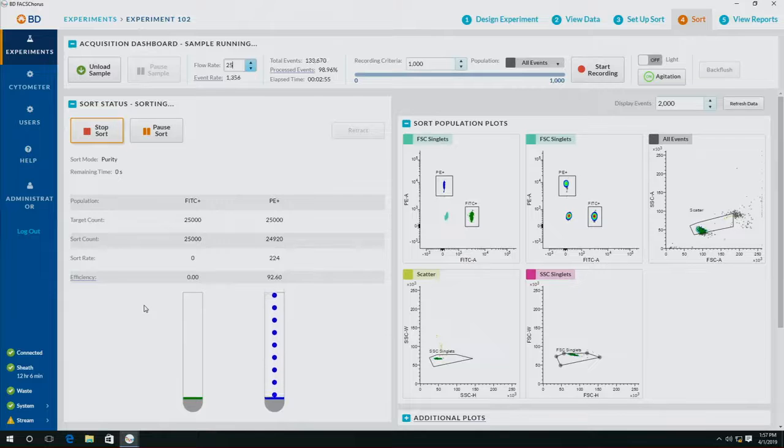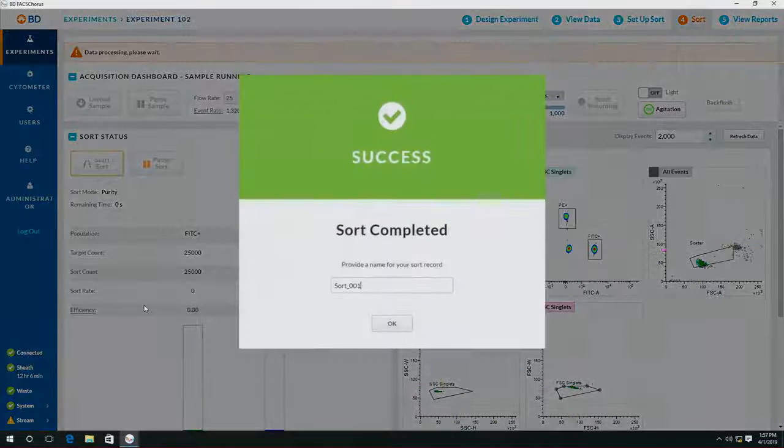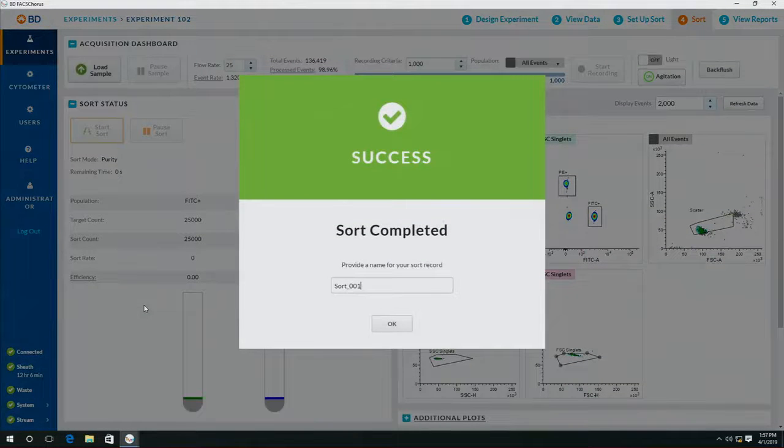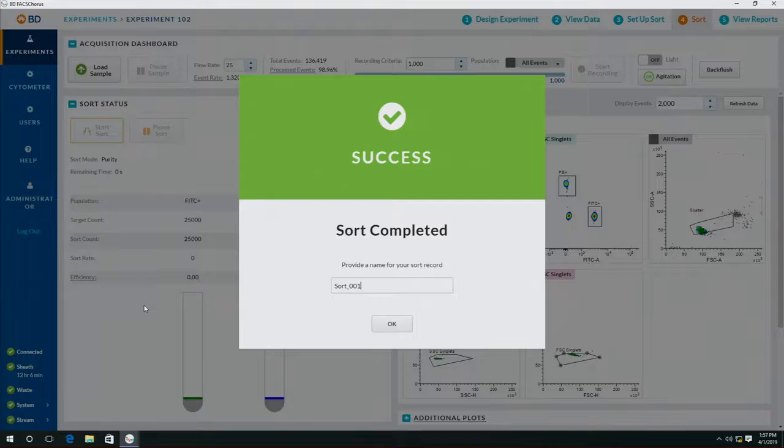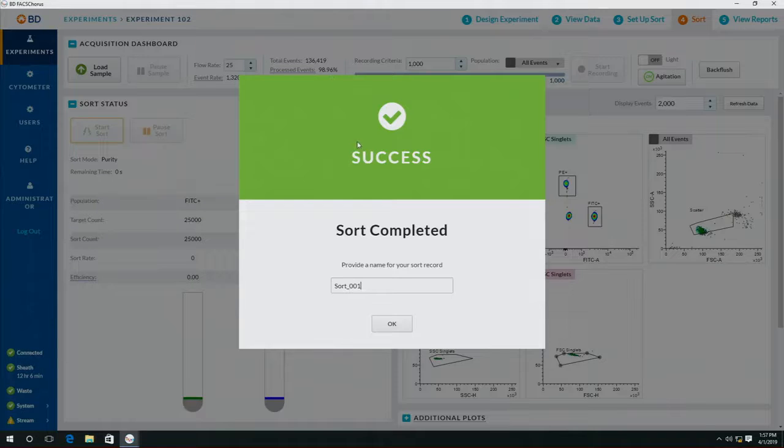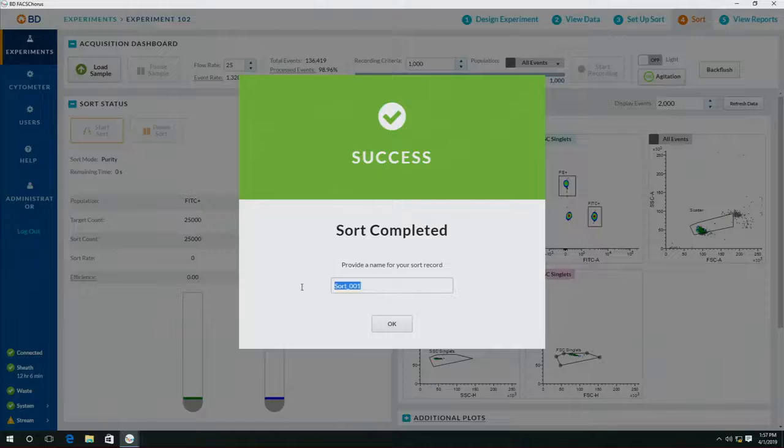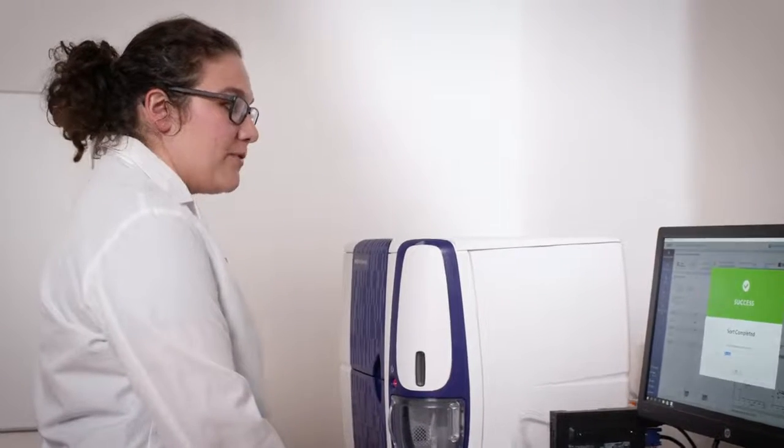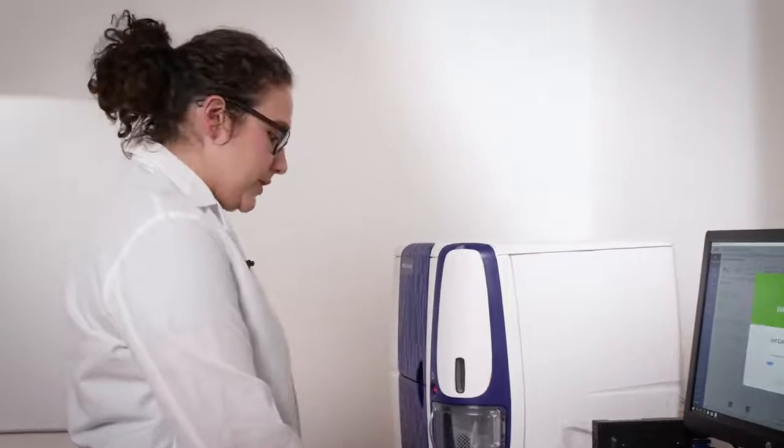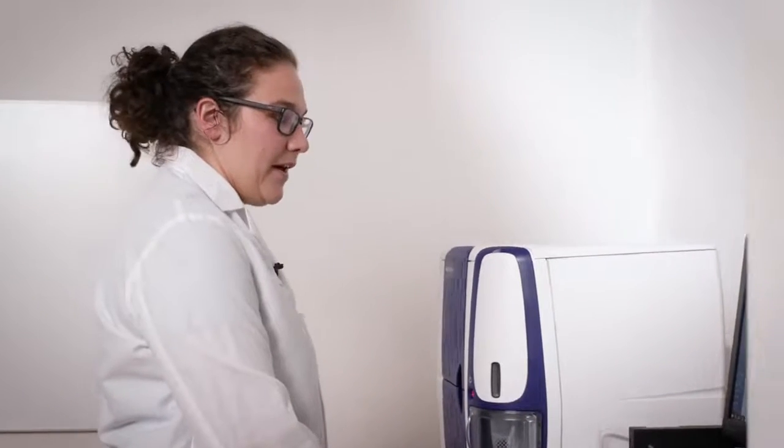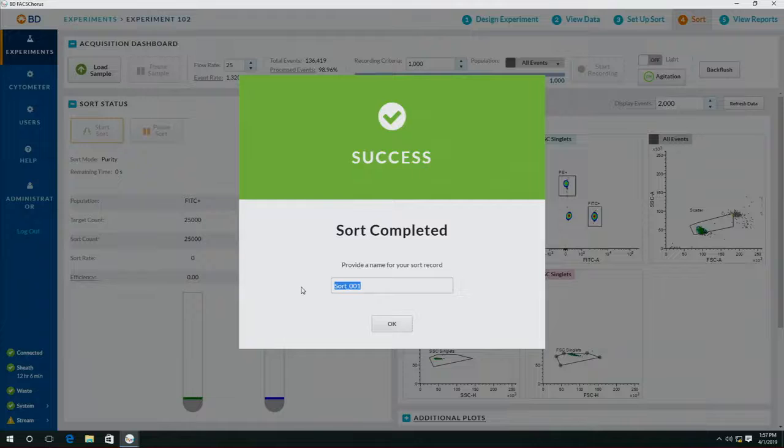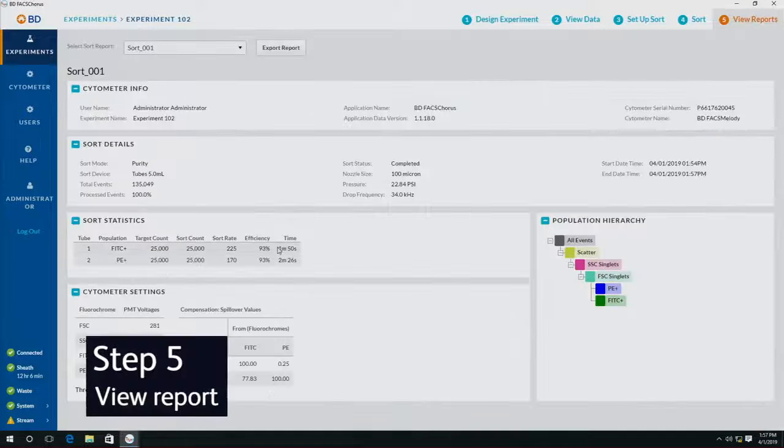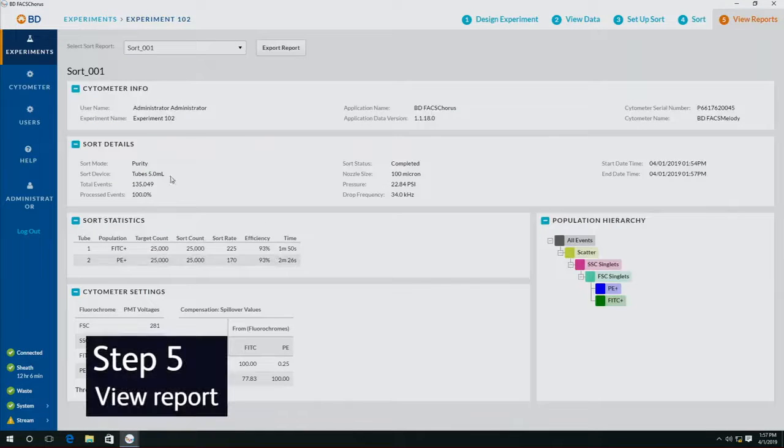Success! Once your sort is completed, it's going to tell you on the screen here that you've collected the number of events you wanted. You can provide a name for the sort records. I'm going to call it sort 001. We can go here and see the sort report, so it tells us how much time it took, what was the efficiency, how many events we collected.